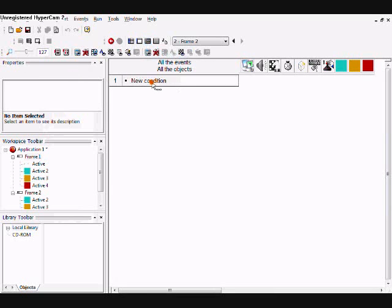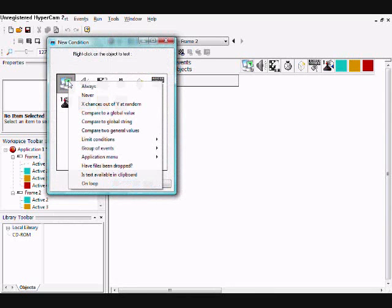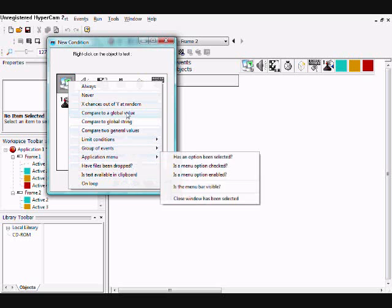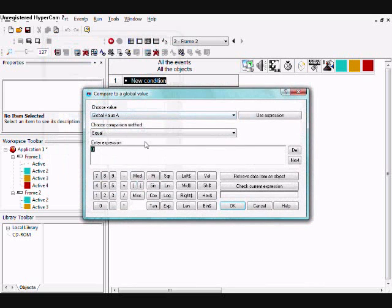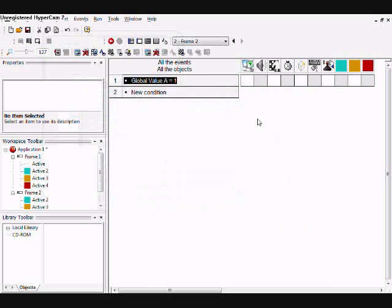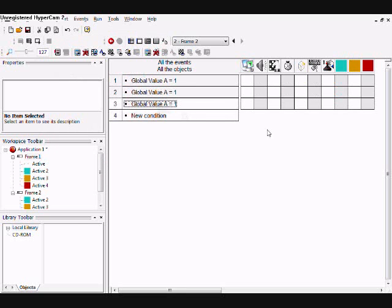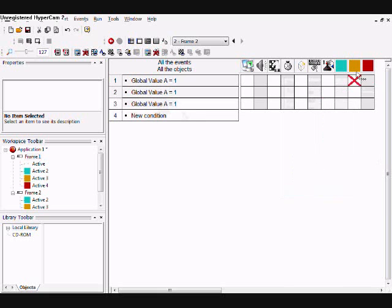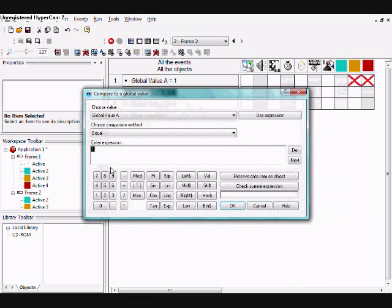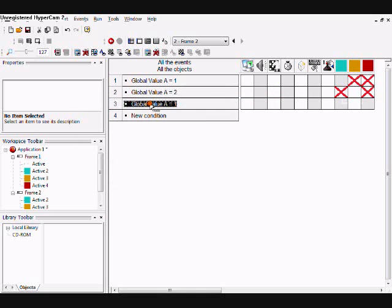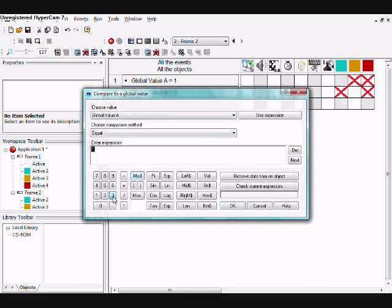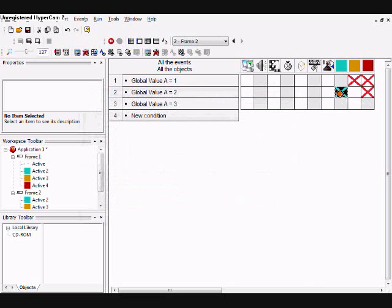In the event editor, when global value equals one, destroy the yellow and red one. When it equals two, destroy the blue and red one. When it equals three, destroy the blue and yellow one.